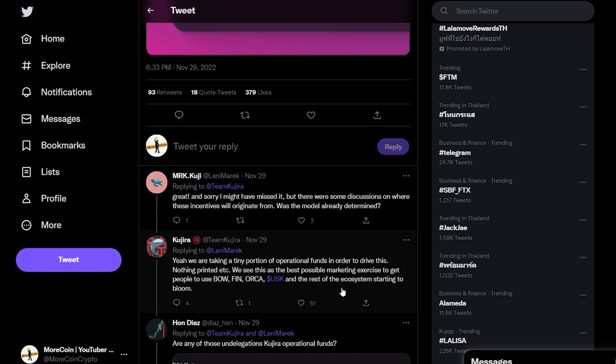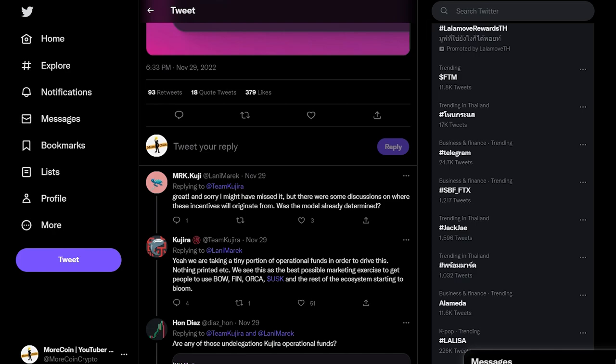This is exactly what I wanted to see. Kuji stands out because they don't use inflationary rewards to generate liquidity. To change that now would be a mistake in my opinion.